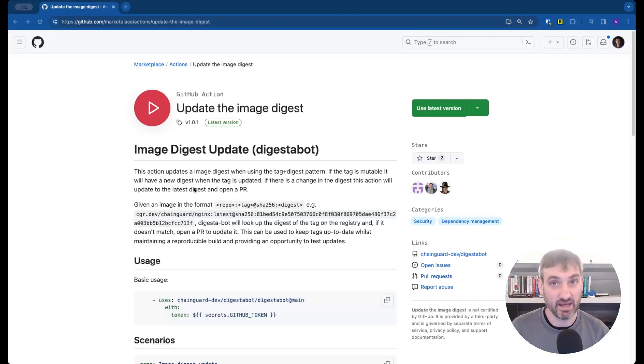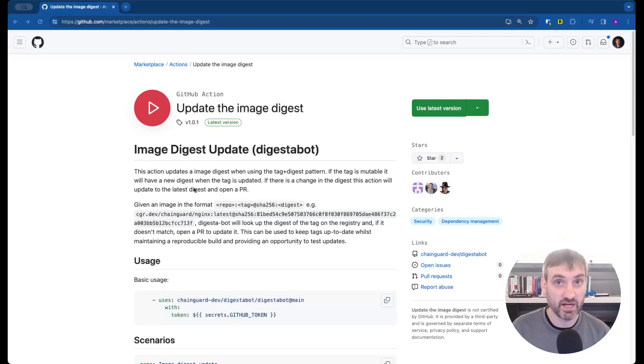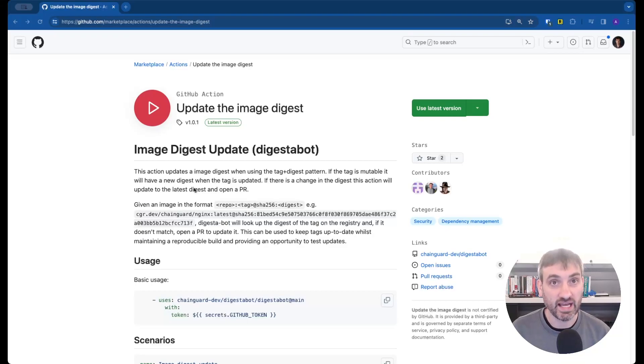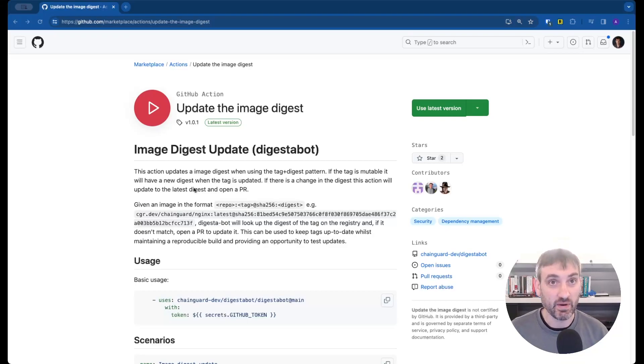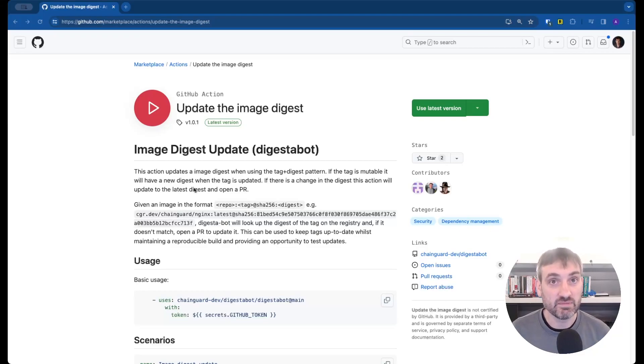So for my example it would check the Chainguard registry for the current digest of the latest tag and open a PR if it doesn't match the digest in the file.